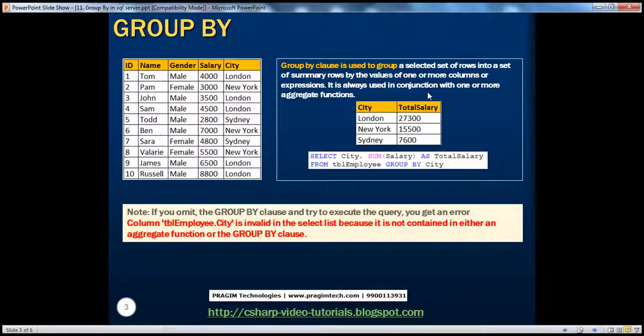What are the different aggregate functions available in SQL Server? There are many. For example, we have SUM, average, COUNT, minimum, maximum, etc. Let's look at them now.